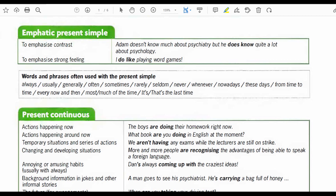Words and phrases often used with the present simple are: always, usually, generally, often, sometimes, rarely, seldom, never, whenever, nowadays, these days, from time to time, every now and then, most of the time, and more.